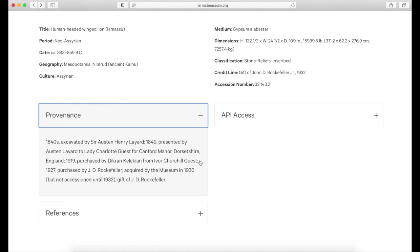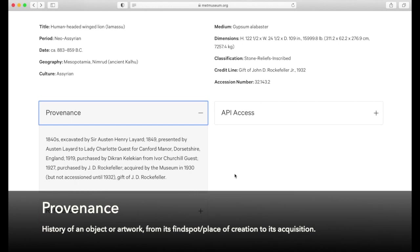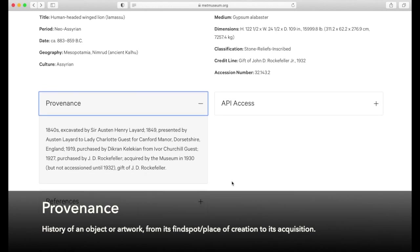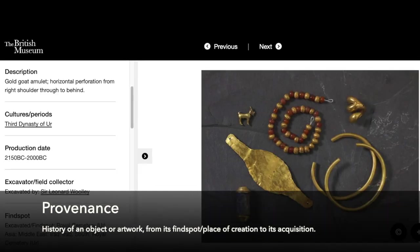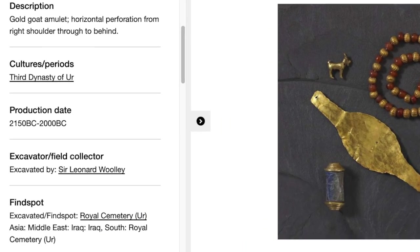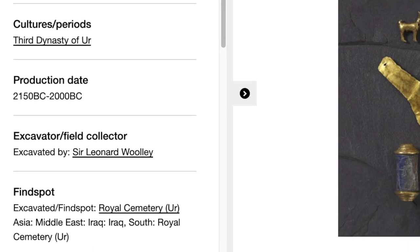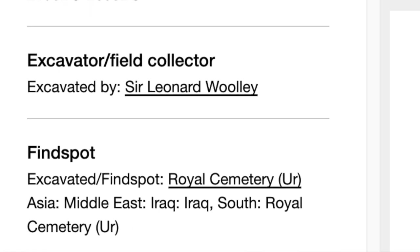Another important piece of information on object pages is the provenance. Simply put, provenance means the history of an object and how it got to the museum. Here you can see if an object was excavated, bought, or donated. Note that not all museums or museum objects provide this information.